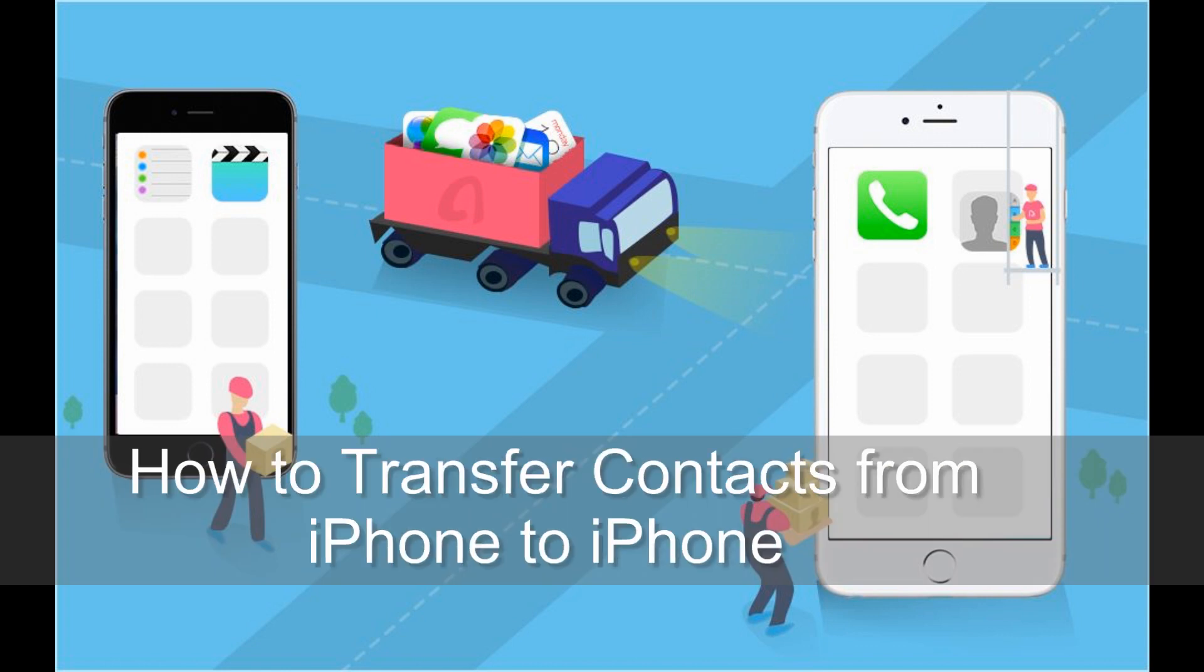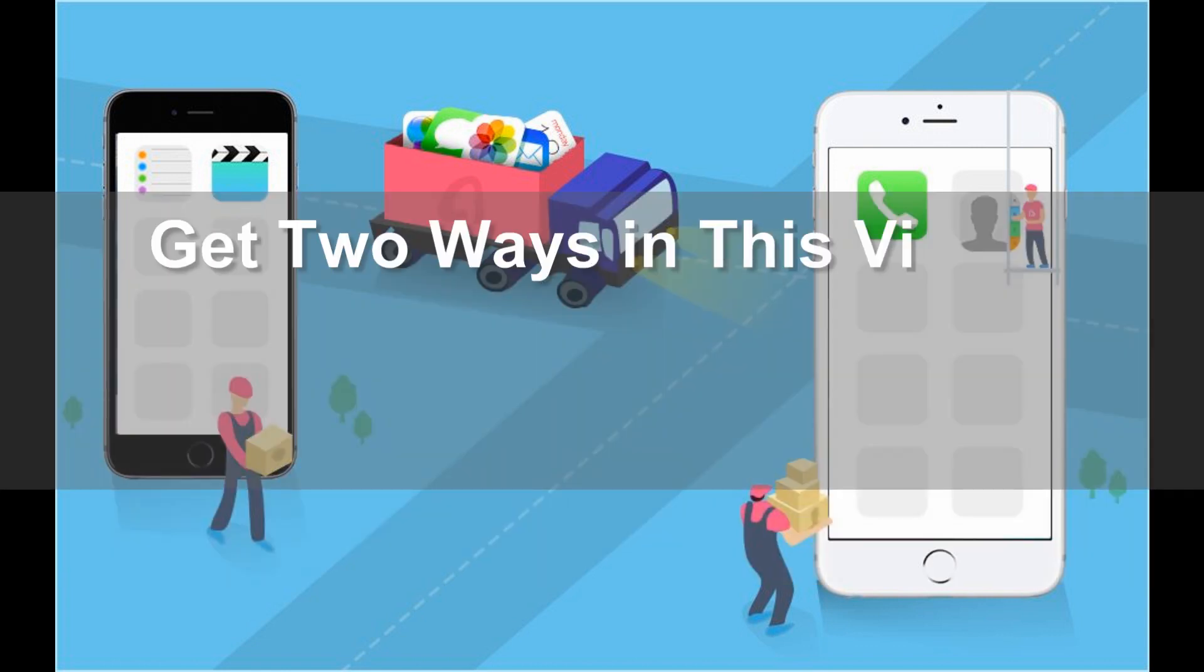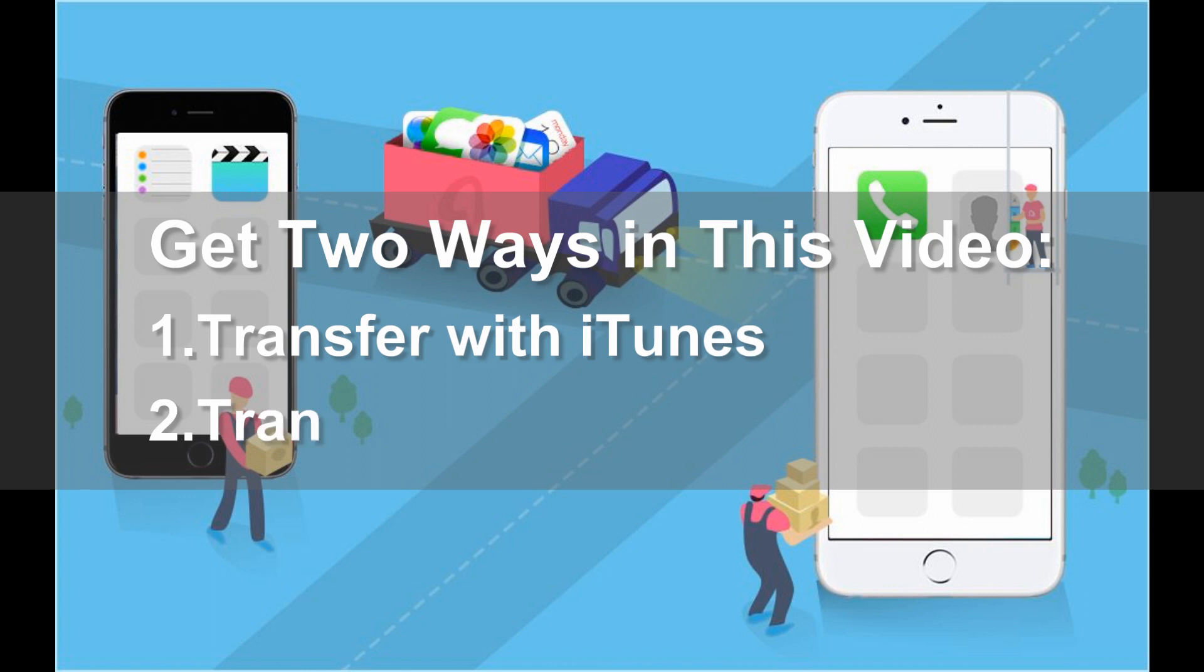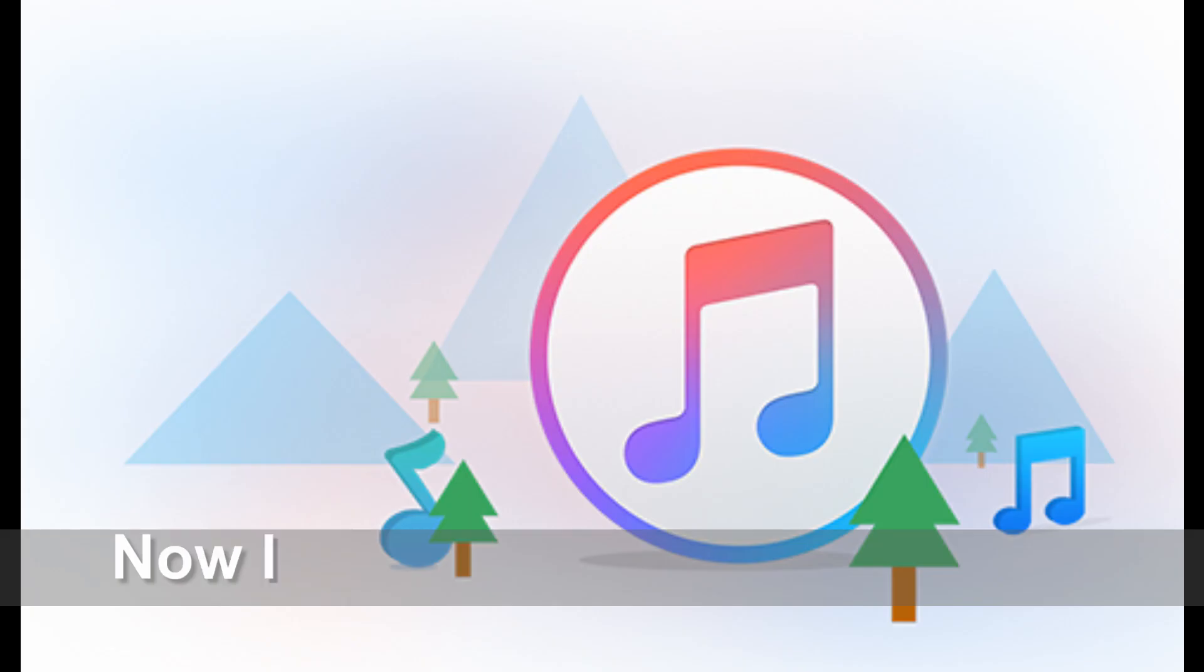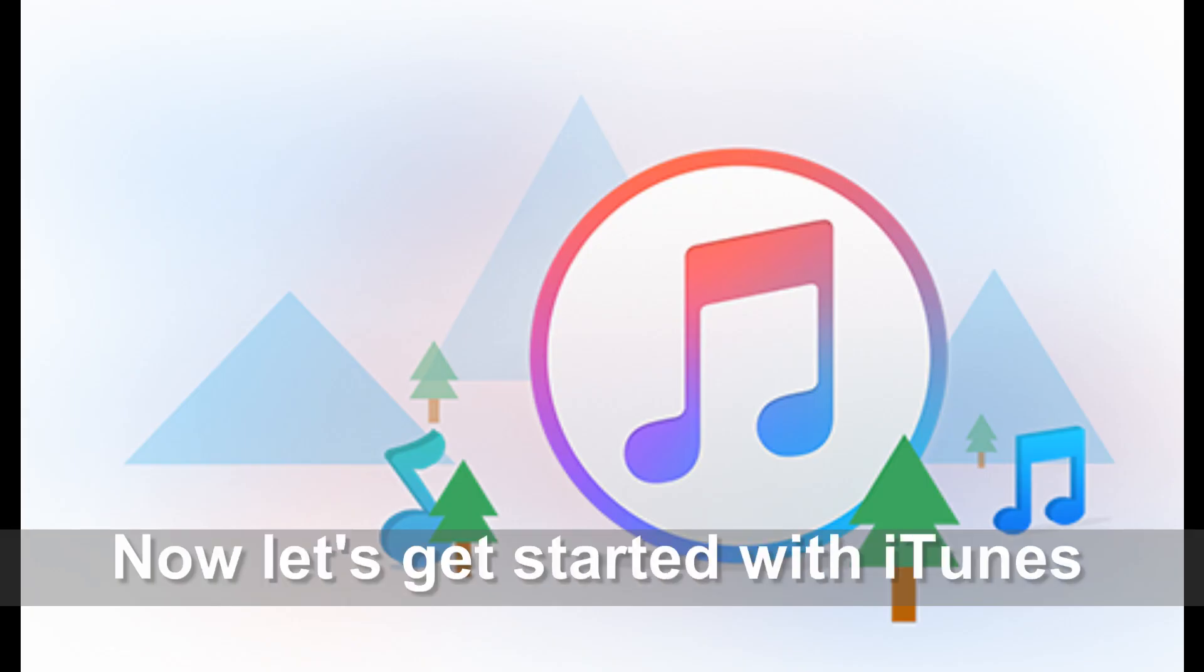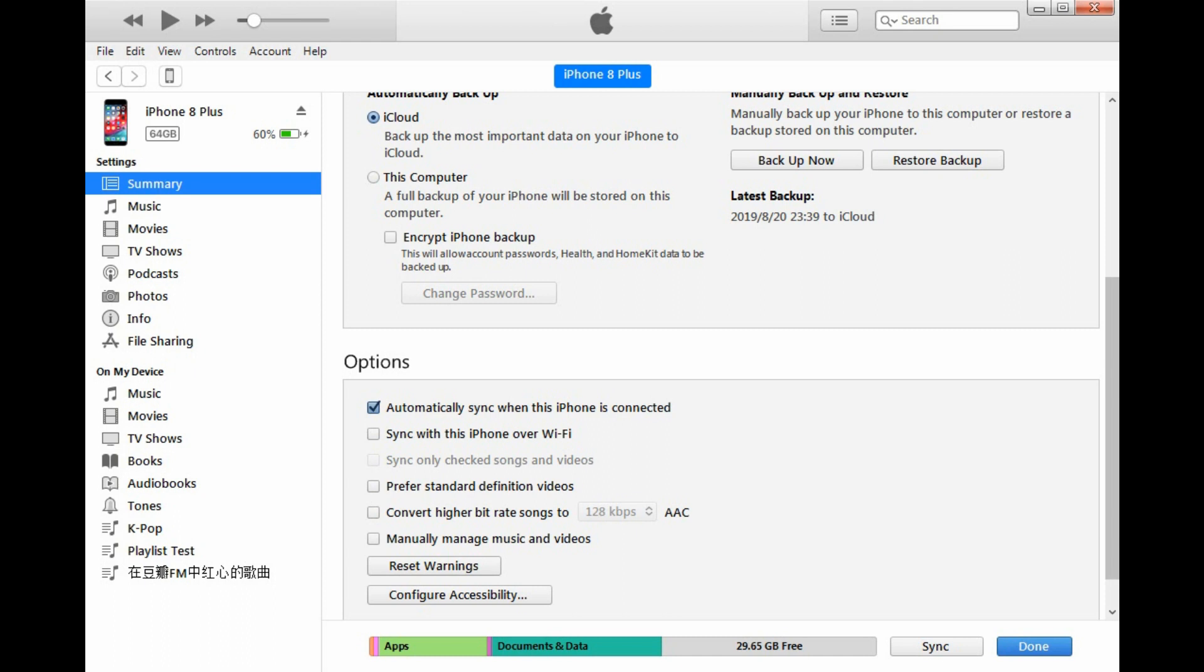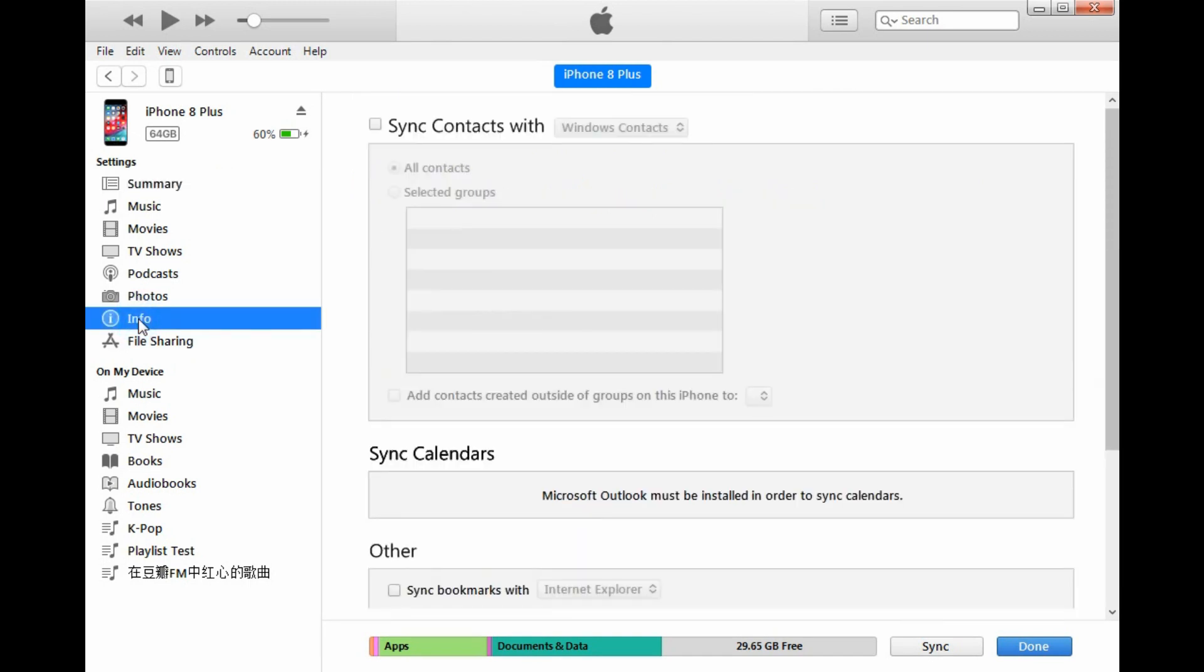How to transfer contacts from iPhone to iPhone. Get two ways in this video: transfer with iTunes or transfer with AnyTrans. Now let's get started with iTunes. Connect your iPhone to the computer and open iTunes. Click Info, select sync contacts option, and click Apply to sync the contacts with the computer.